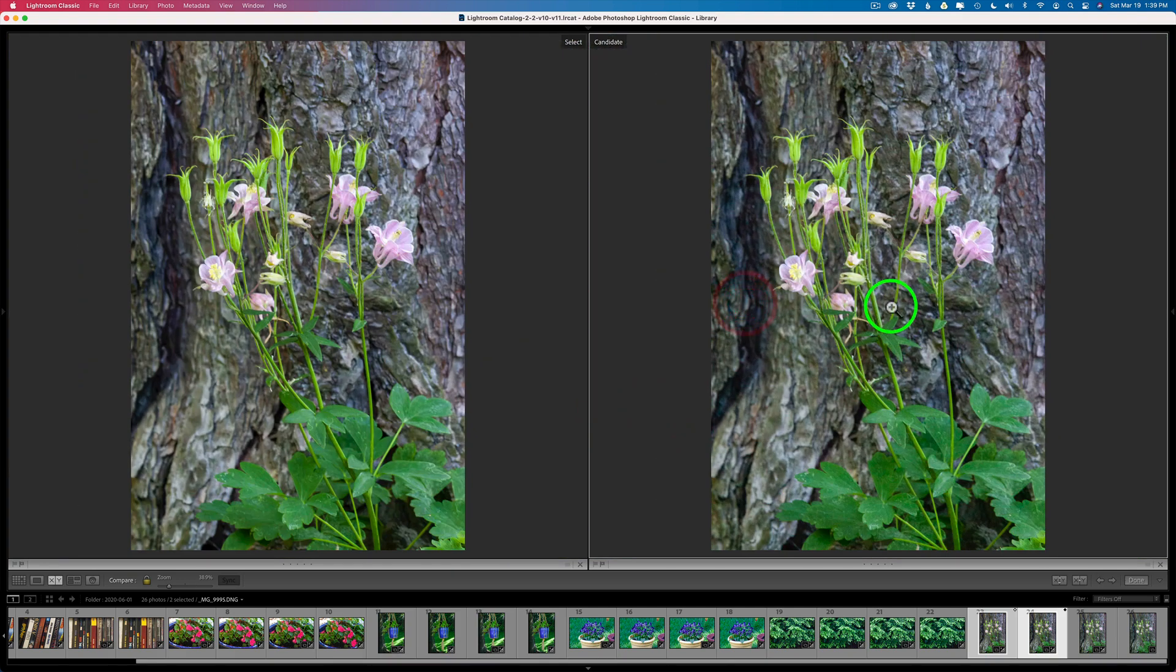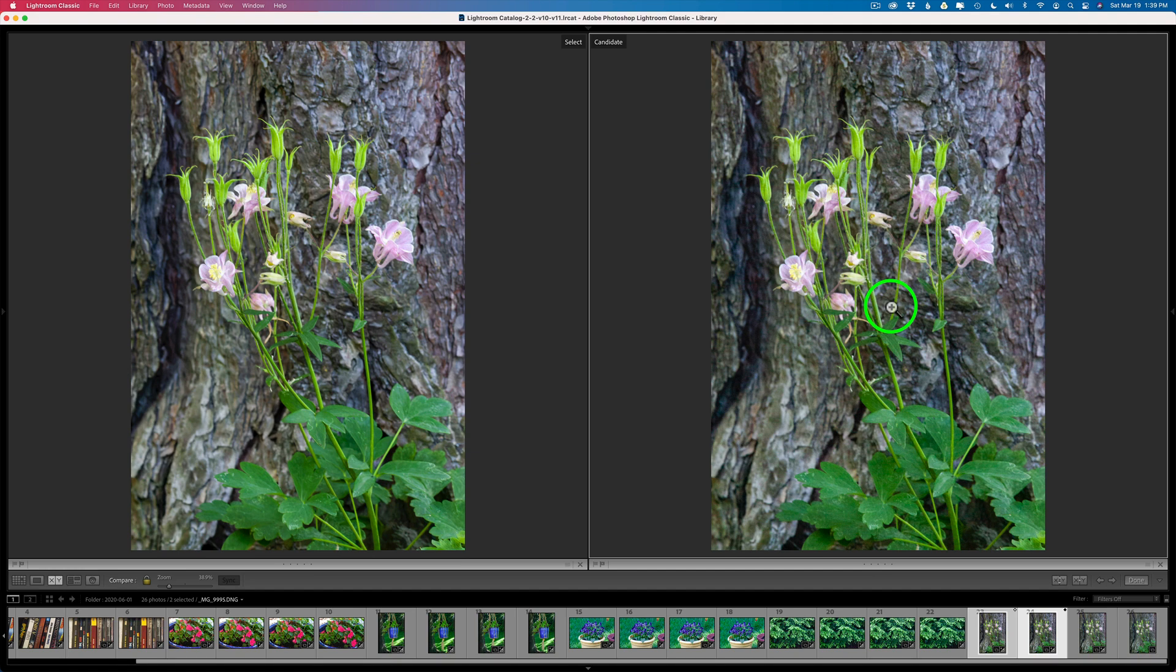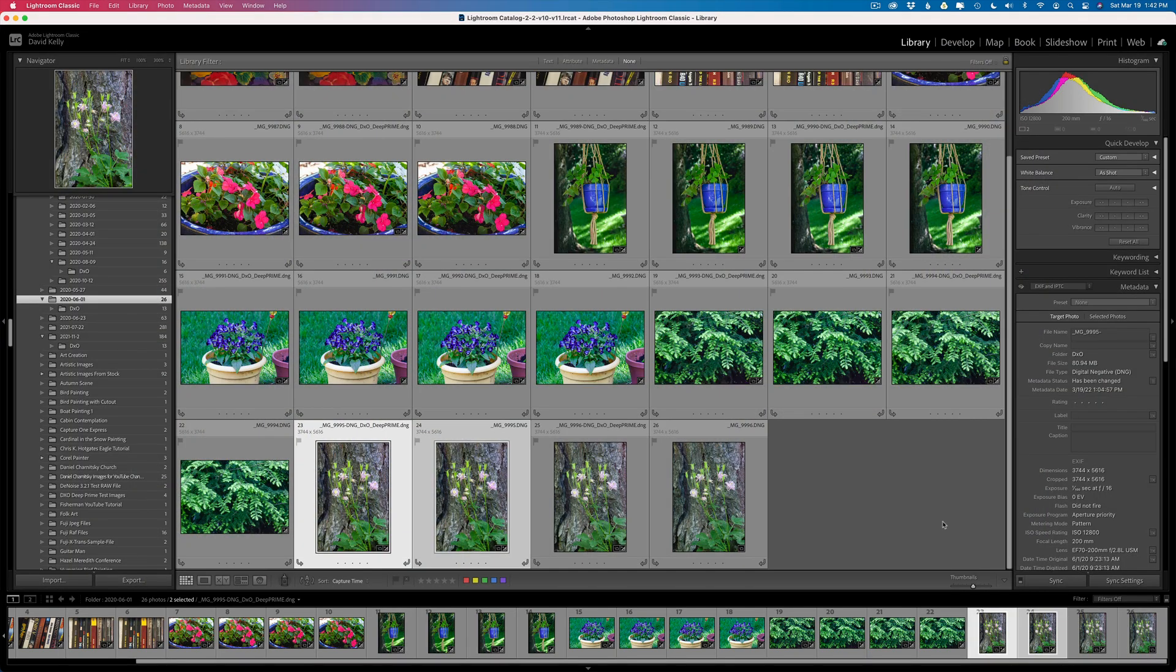Well, there you have it, everyone. That was a first look at DXO Pure Raw 2. I'm really excited about it. Let me know what you think about it in the comments section below. Now the difference between this and D-Noise is this does optical corrections as well as sharpening and noise reduction. Where D-Noise AI just does noise reduction and sharpening. It doesn't do the optical corrections. So that's a plus here.